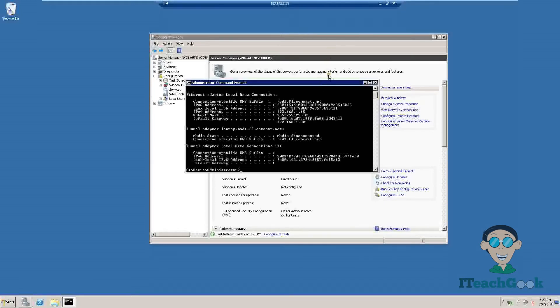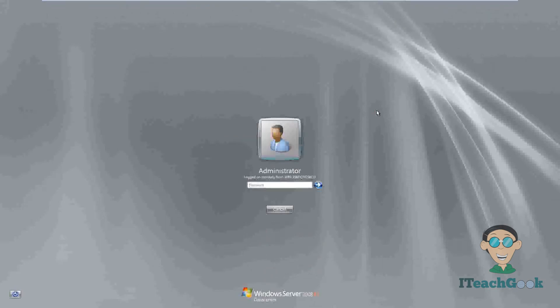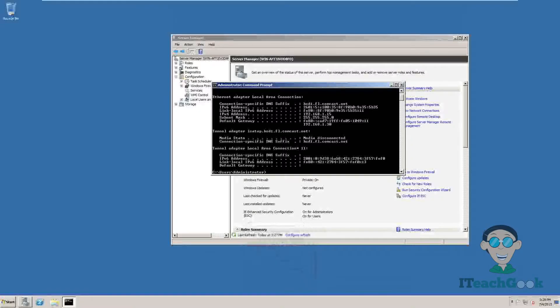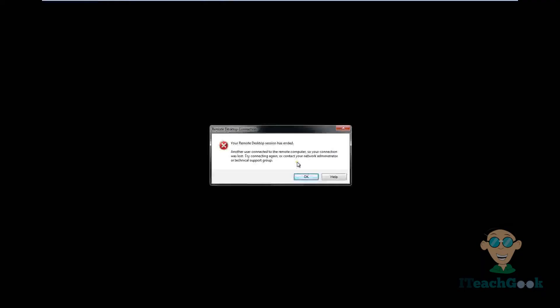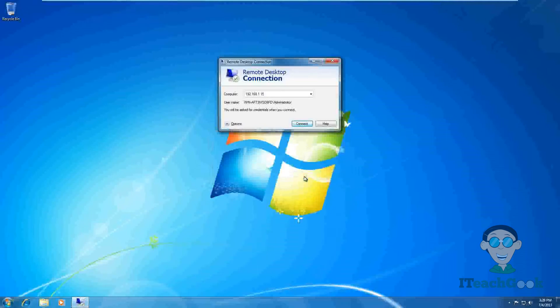Now we're going to go back to our server, which was logged in as administrator. Since I logged in remotely as administrator, it's going to log me out on the server — you can only be logged in as one person. Now I'm back at the server and as you can see I'm logged out. I'll press Ctrl+Delete — and it shows the administrator account is logged in remotely from the other computer. Once I sign back in, it's going to log me out of my client machine. Now I'm back on the server and logged in as administrator — nothing has changed, all windows are still open. Going back to my client machine, it shows the error: 'Remote Desktop has ended.' We press OK.